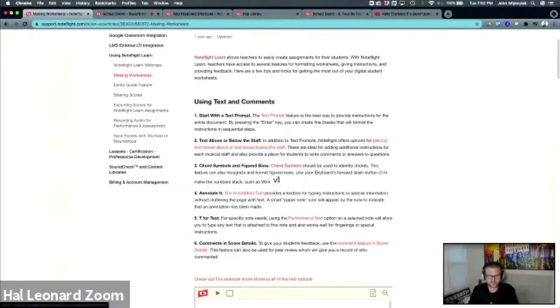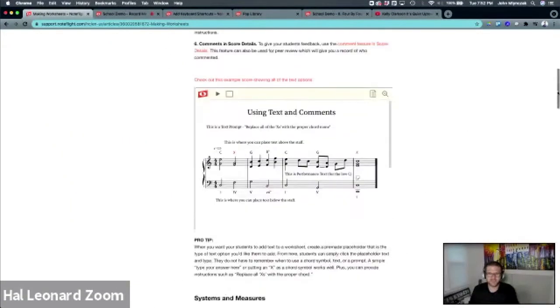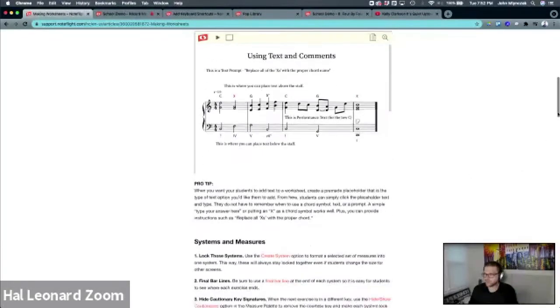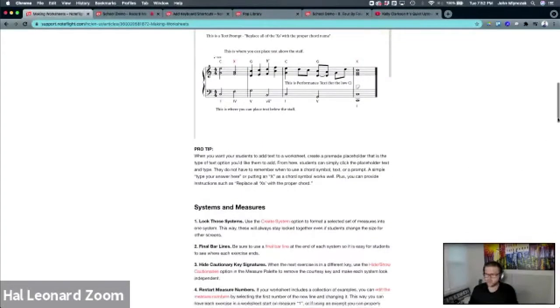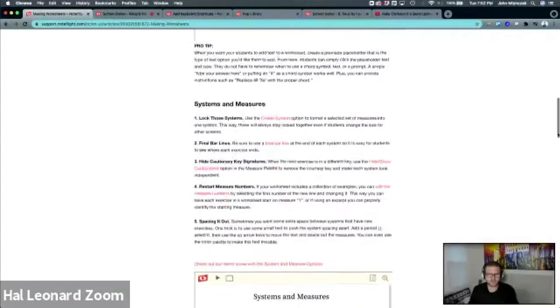On top of that, every section has an embedded score that shows all the examples. So this making worksheets article is really helpful.